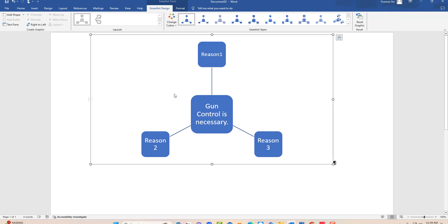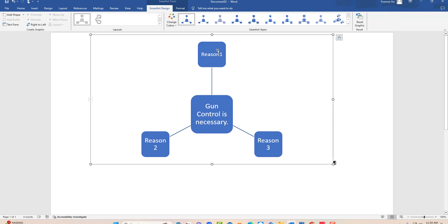You see your main idea, your thesis statement. This entire thing is your thesis statement. A thesis statement is a topic plus an opinion 'is necessary,' and the three outer circles become your reasons. That's it.